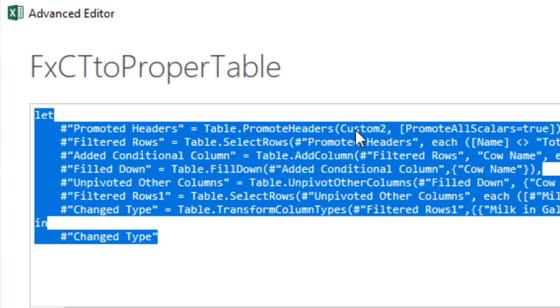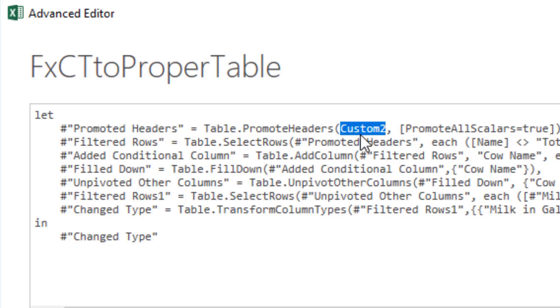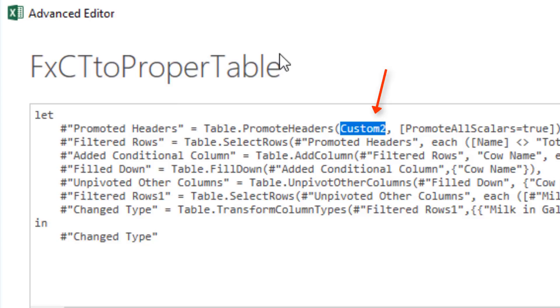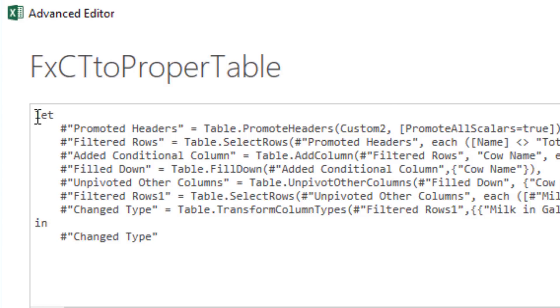The only problem is that is the first argument for Table.PromoteHeaders, which is our first step. So if we could somehow get each one of those cross-tabulated tables into that argument, then the rest of these steps would convert the cross tabs into a proper data set. And the way you do that is you define a custom function with a variable.